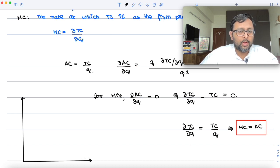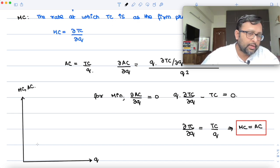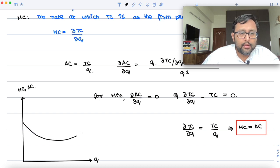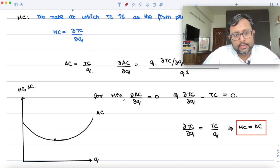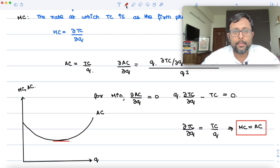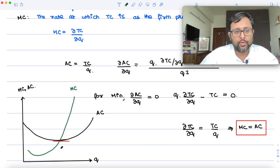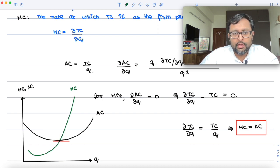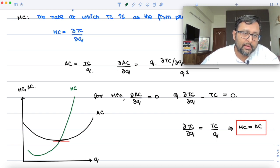So you have output on the x-axis, and MC and AC on the y-axis. You have the average cost curve like this. The minimum of the average cost curve lies somewhere here. You can draw the marginal cost curve like this. So at the minimum of AC, MC is equal to AC.